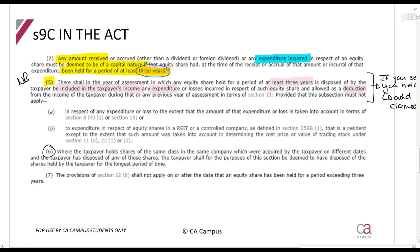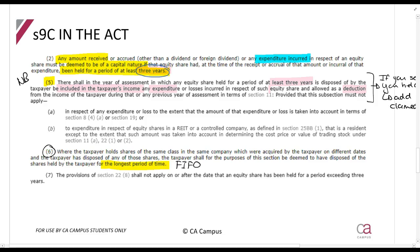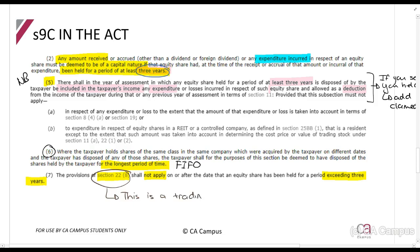Regarding the disposal of shares: if you have more than one share, apply first-in first-out — the taxpayer is deemed to have disposed of the shares held for the longest period of time first. Additionally, the provisions of Section 22(8), which is the trading stock recoupment section, shall not apply on or after the date that an equity share has been held for a period exceeding three years. So Section 22(8) does not apply once shares have been held for three years or more.